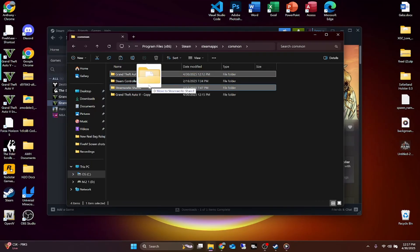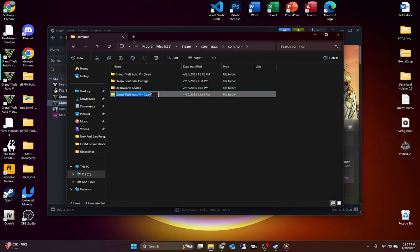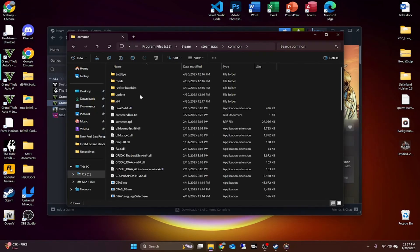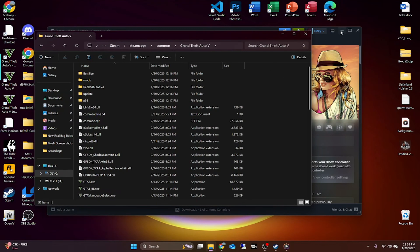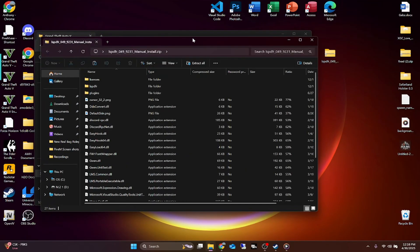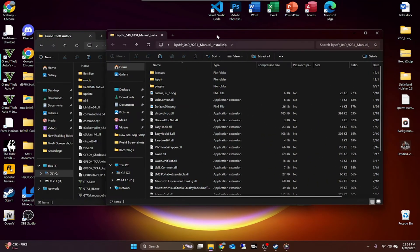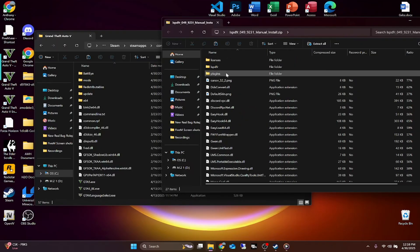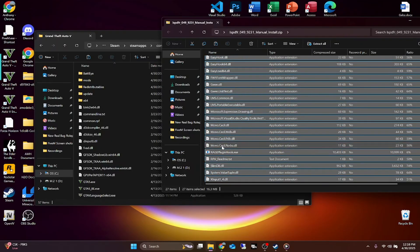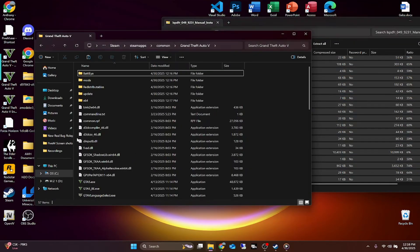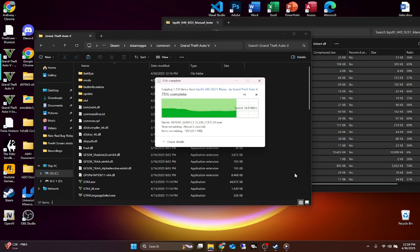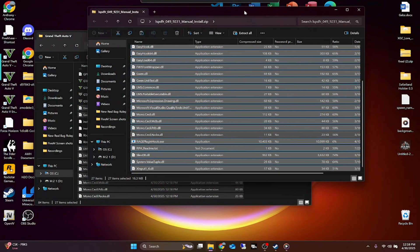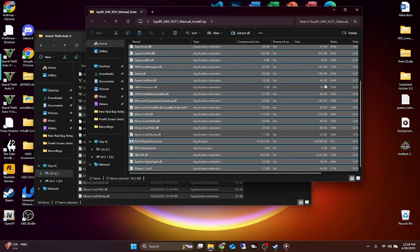So this clean version stays untouched. For the original folder, remove the 'copy' and the dash from the name — that's now your actual modded version of the game. Double-click inside that modded folder, minimize Steam, open up the LSPDFR file you downloaded, select all contents inside it — make sure you copy everything or there are going to be problems — and then drag and drop everything right into the main game directory.